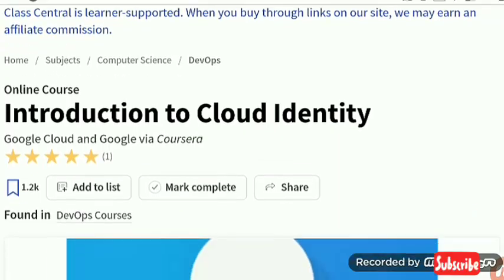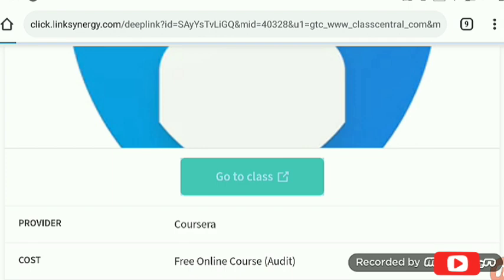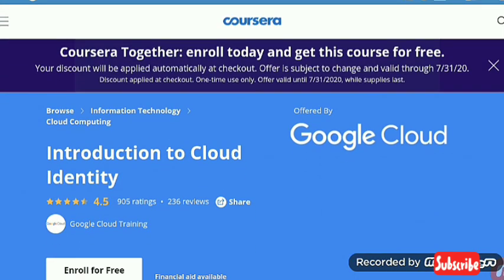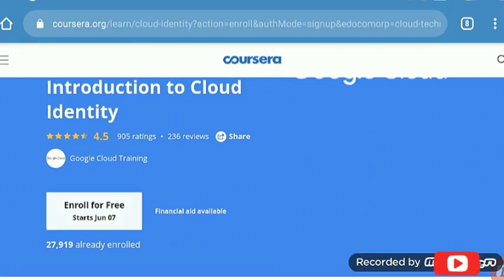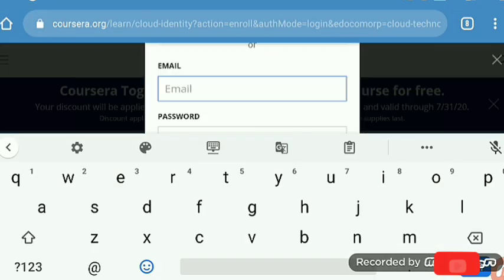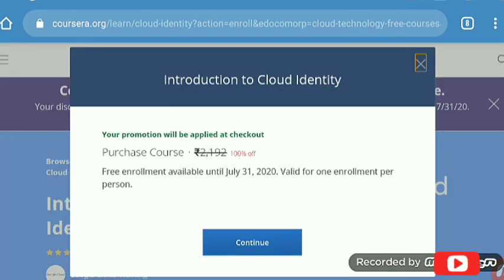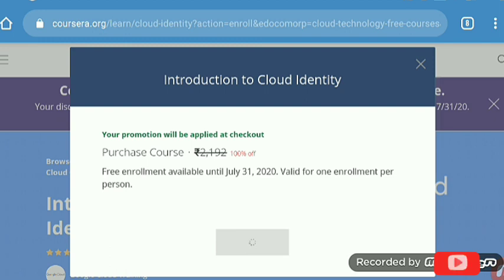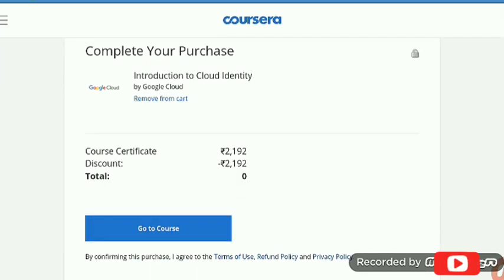There is a link in the description — when you tap on that, you reach this page and you have to tap on 'Go to Class'. You see a promotional banner on the top. When you see this promotional banner, you have to enroll. First, you have to log in or sign up and then enroll for this course. This course is now freely accessible — 100% discount.